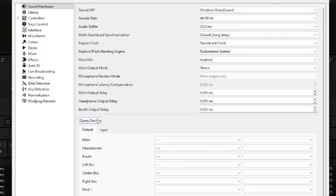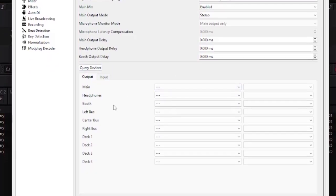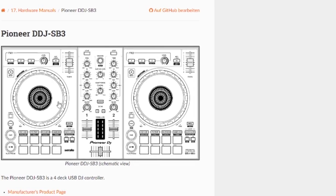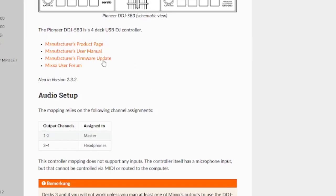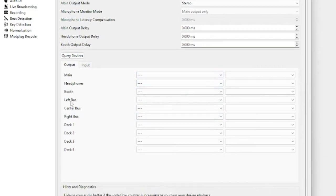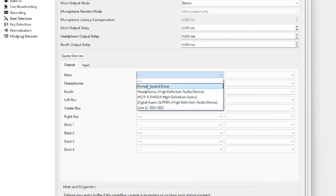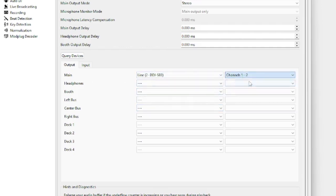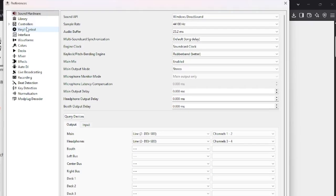Go down to Outputs — this is where the sound from your computer gets routed. The manual for this specific mixer says: set Master to outputs 1 and 2, and Headphones to 3 and 4. So go to Main, scroll down to the DDJ SP3 line — it should already be on 1 and 2. Then set Headphones to line 3 and 4. Hit Apply.